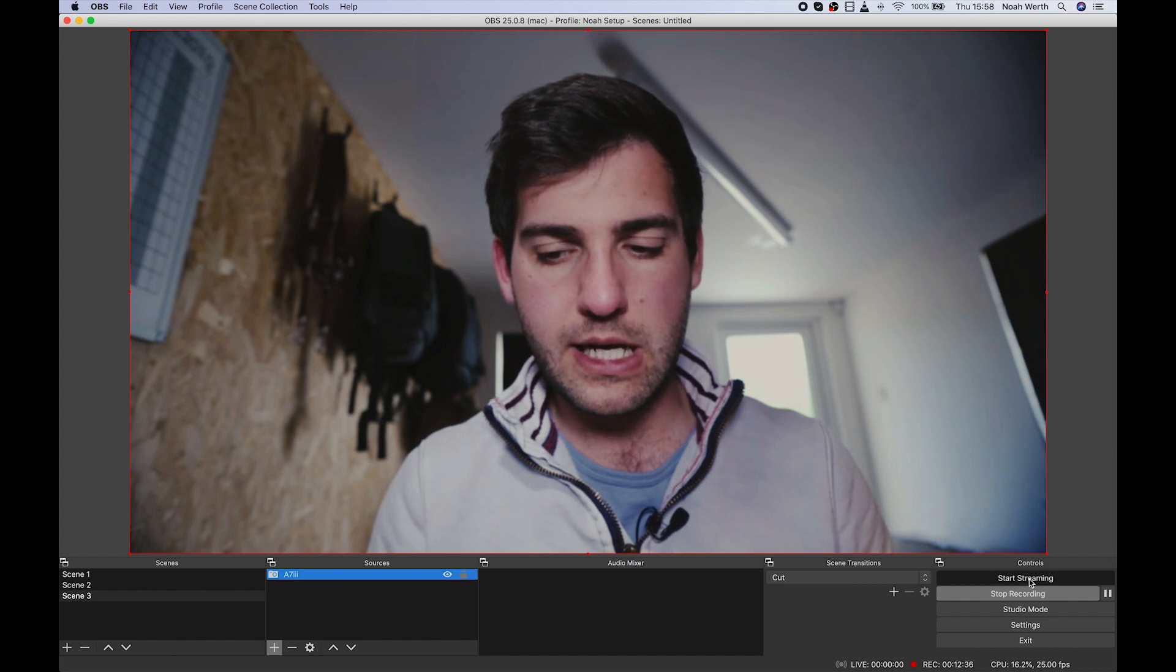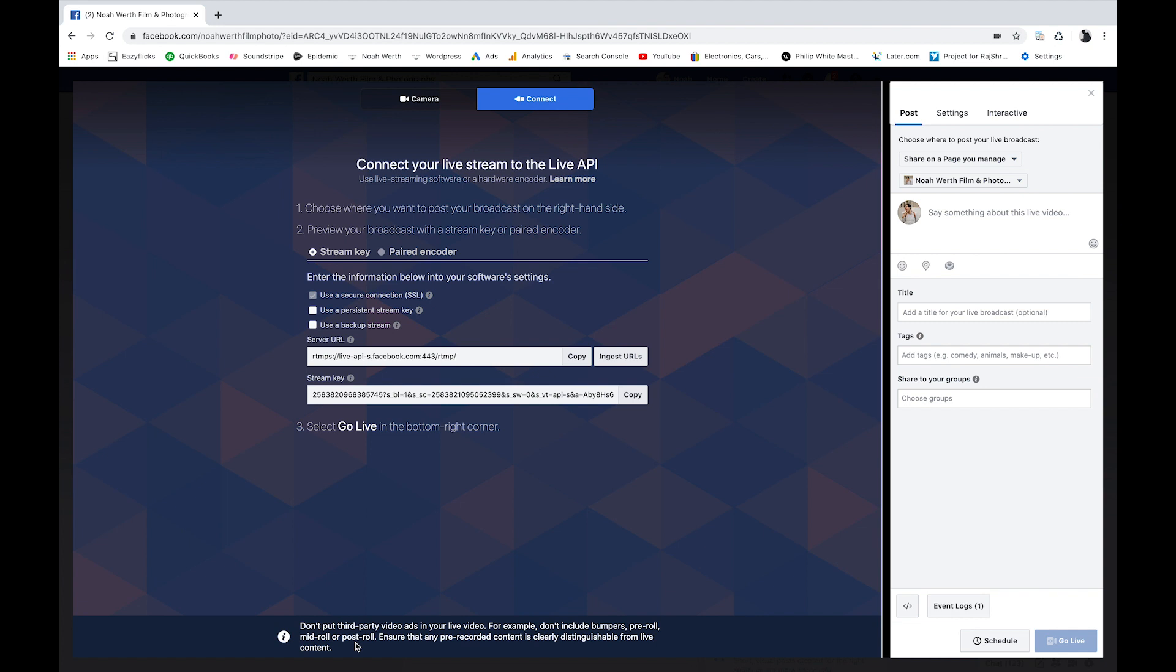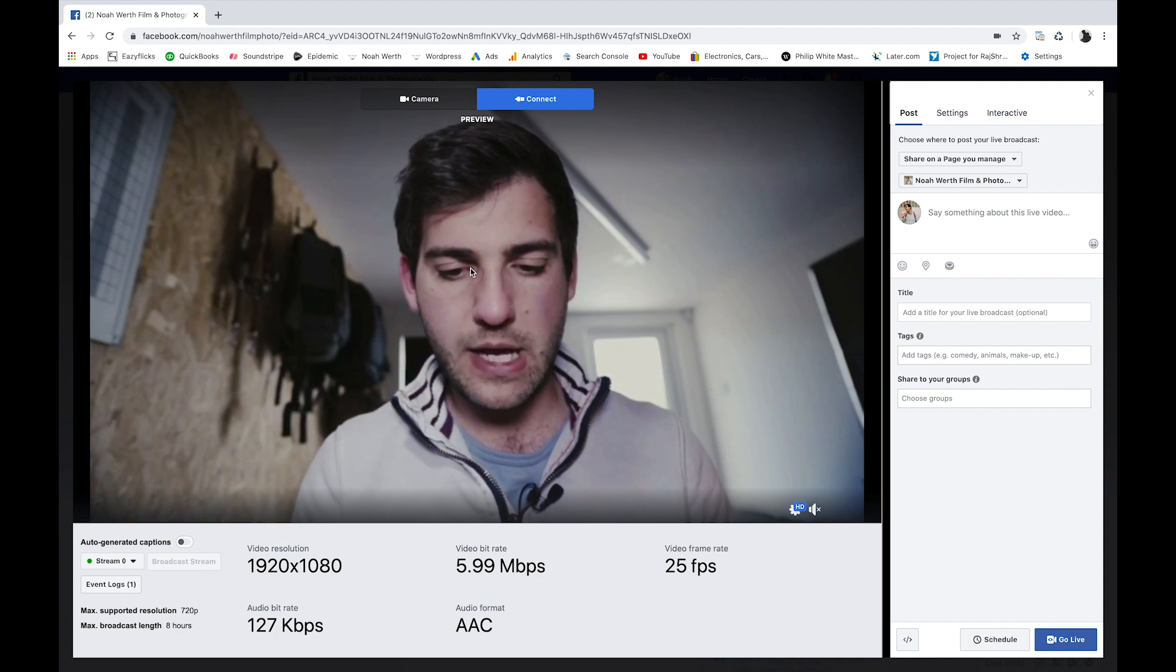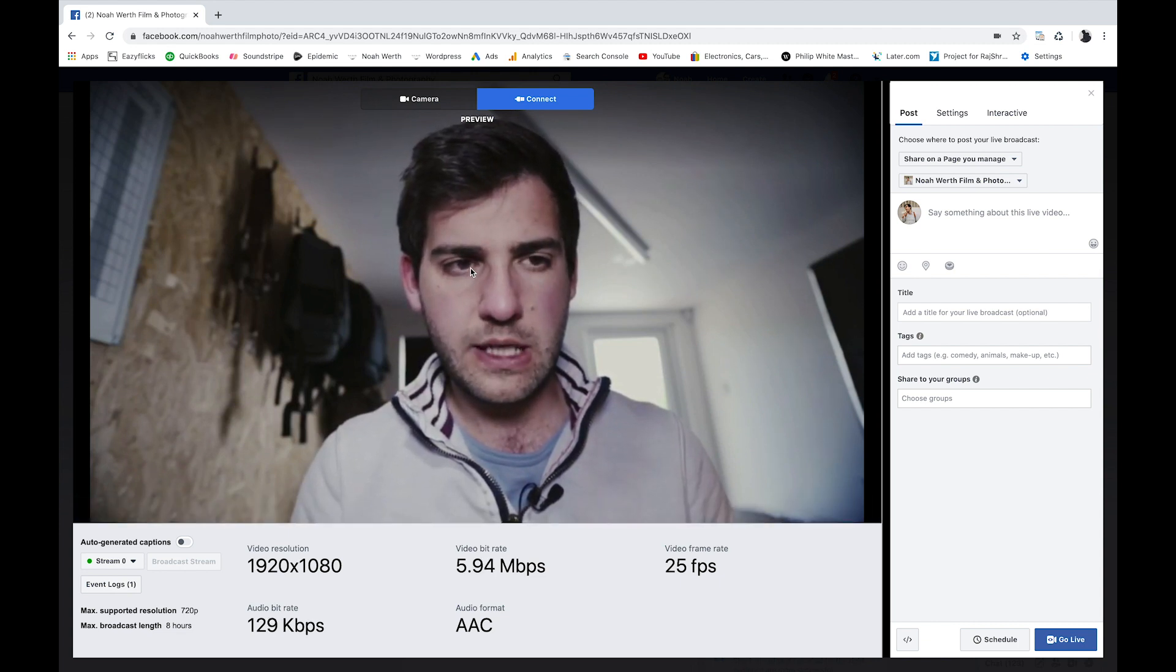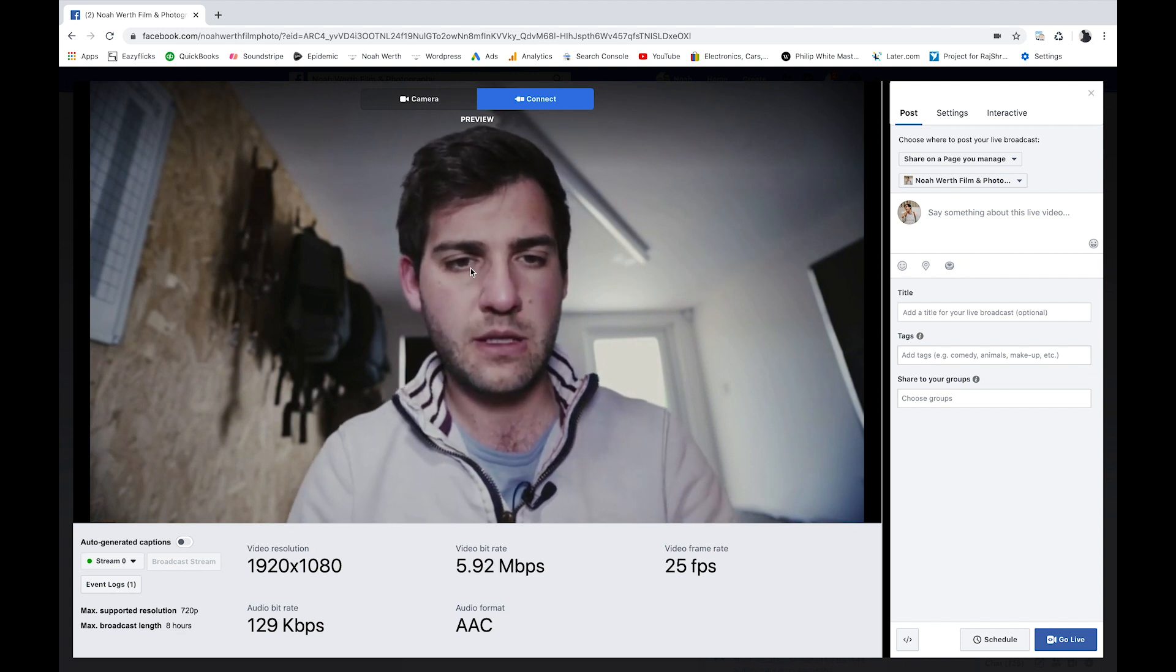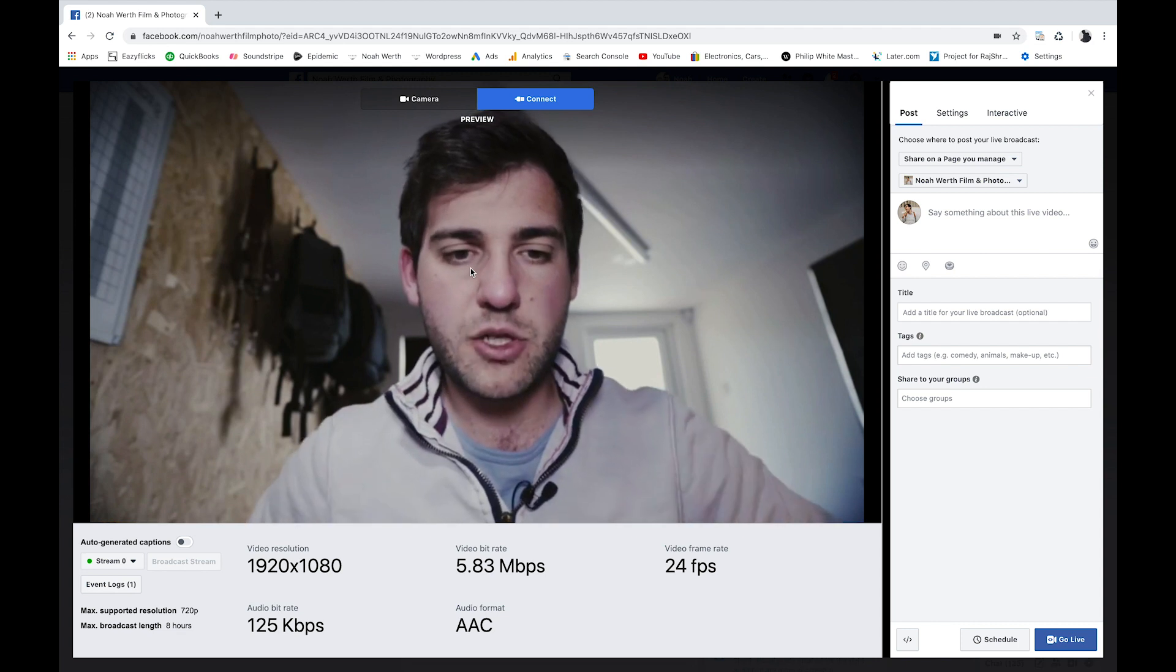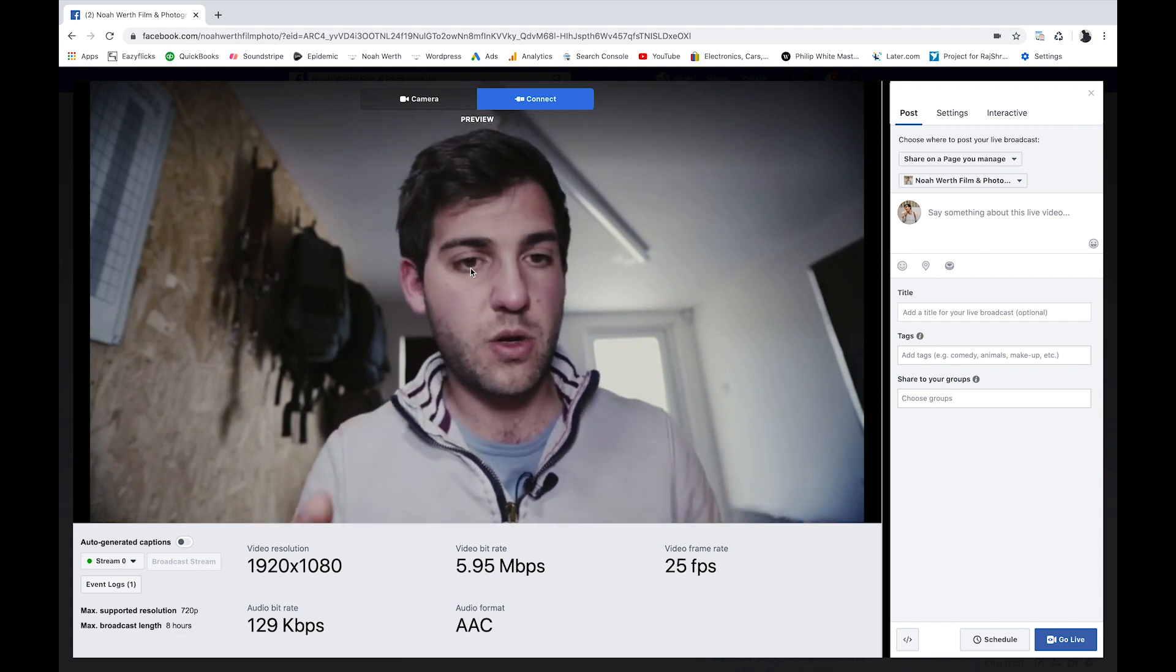Now we're going to hit start streaming. If we head back to Facebook, it should kick into action. There we have it. There is the image on the Facebook page. Now there is some delay on the Facebook page. There's always a delay in any live stream using a camera to Facebook Live.